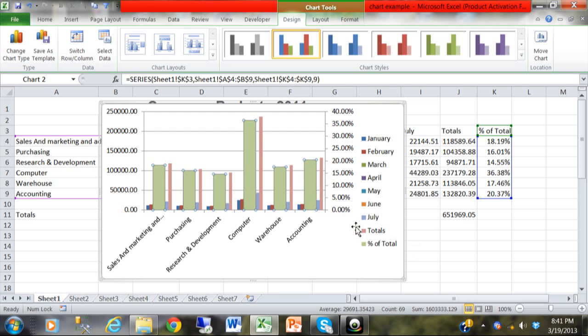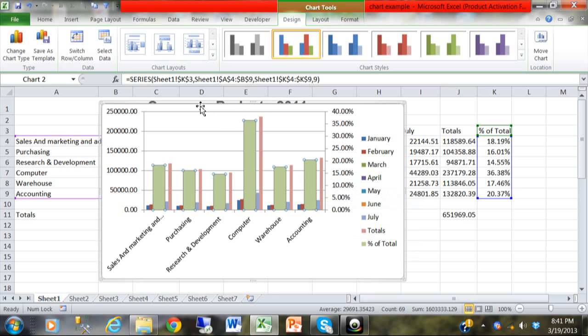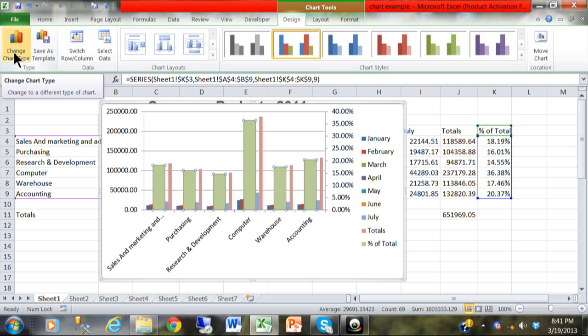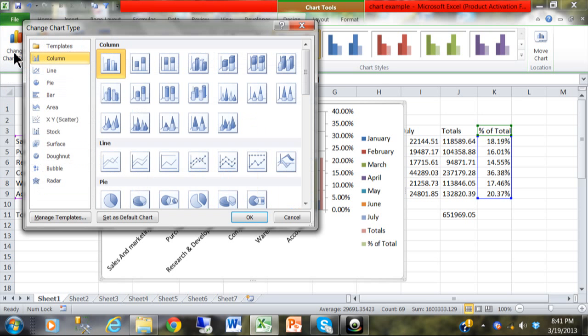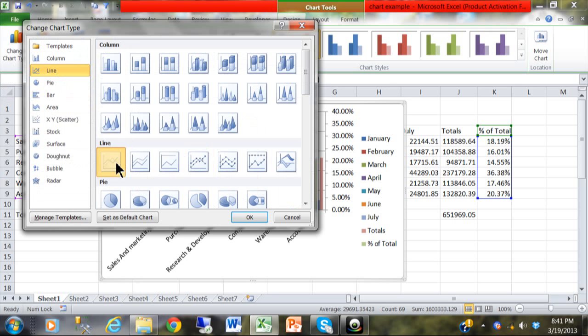But, there's one more step I would like to do. It doesn't look quite right yet. So, I'm going to pick on the green section for the Percent of Total. And then, I'm going to change the chart type for that one section. I'm going to click on Change Chart Type. Then, I'll use one of the line types of charts. And then, click on OK.